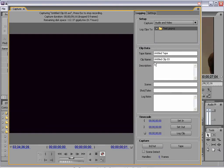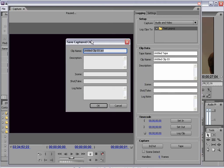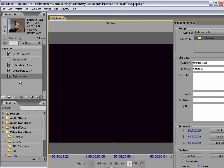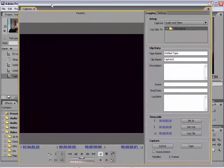You'll see it says untitled clip 3 — it takes whatever name you have assigned over here in the clip data, so you can give it whatever name you want before you start capturing. Once you've captured all the video you want, you can hit stop or hit escape. It then gives you another chance to rename the clip — so I'll call this capture1.avi and hit OK. It is automatically added to your project window, to your list of media.